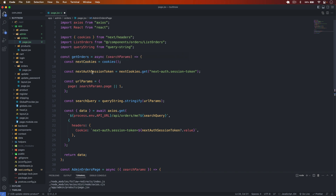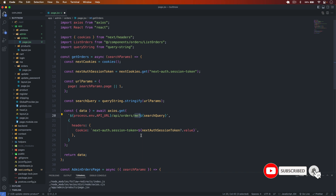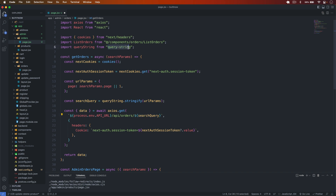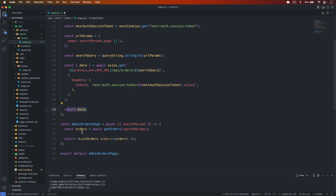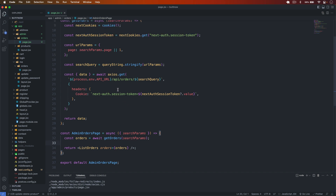This time the data fetch is going to be slash api slash orders and then slash the search query. We use the query-string package. We simply return the data from here and then create our component and pass the data into it. I save that and verify if we have this route on the backend.